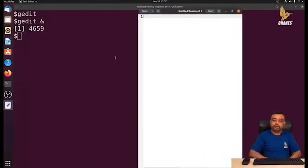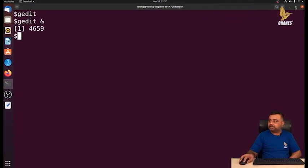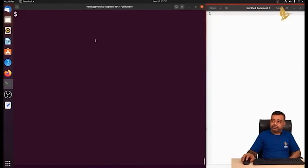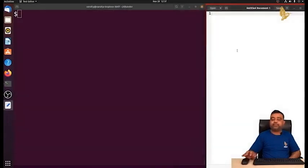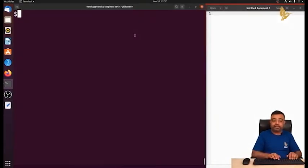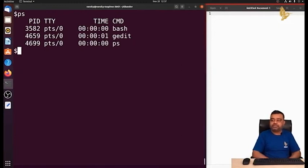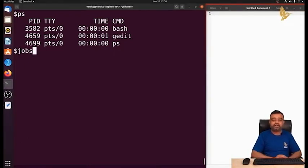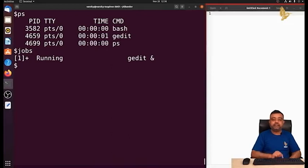After adding the ampersand, gedit launches but we get the prompt back immediately. I can execute any commands on this prompt while also interacting with the gedit editor. If you write ps now, you can see gedit listed. To see the list of processes running as background processes, use the jobs command — it tells you all processes running in the background, and you can see gedit is running as a background process.